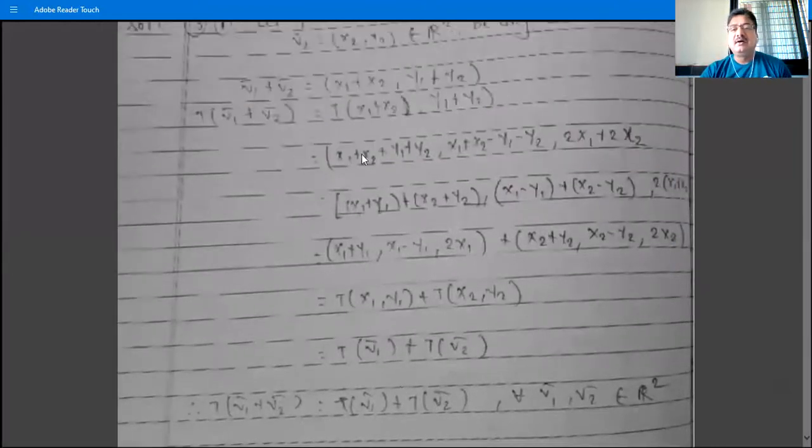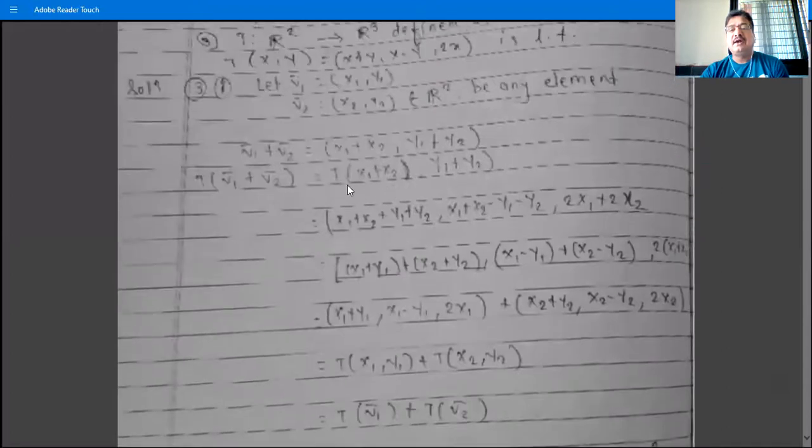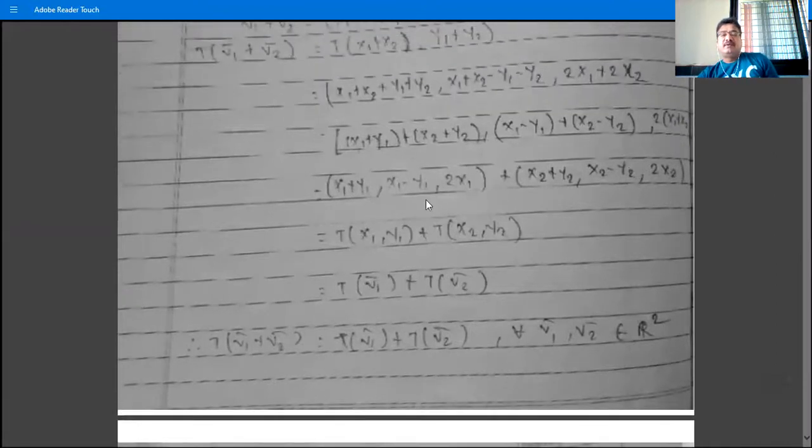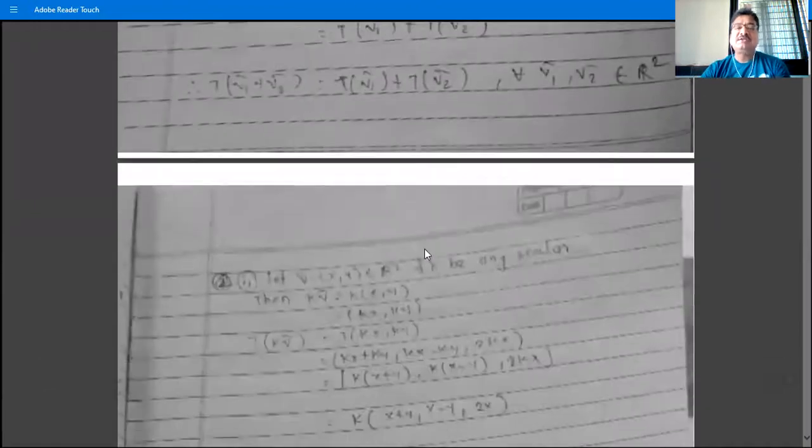Therefore T(v1 + v2) = T(v1) + T(v2) for all v1, v2 in R². Alternatively, we can compute T(v1) + T(v2) separately and show the left-hand side and right-hand side are the same. Both methods confirm the first property holds.